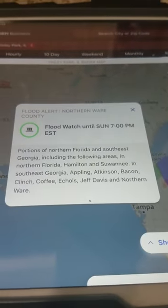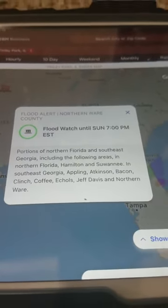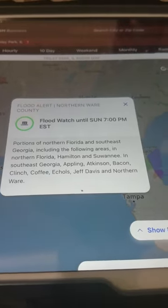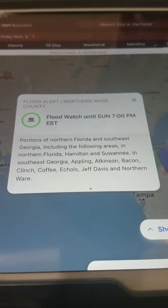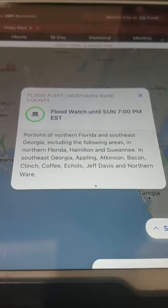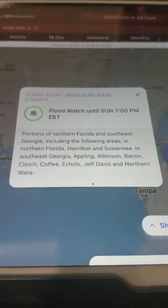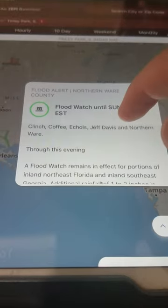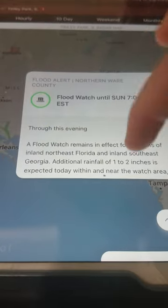In Southeast Georgia: Appling, Atkinson, Bacon, Clinch, Coffee, Echols, Jeff Davis, and Northern Ware. Through this evening,